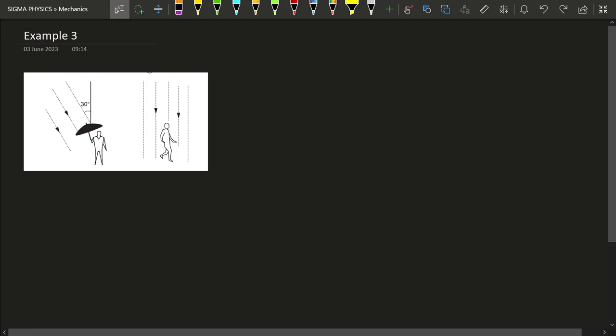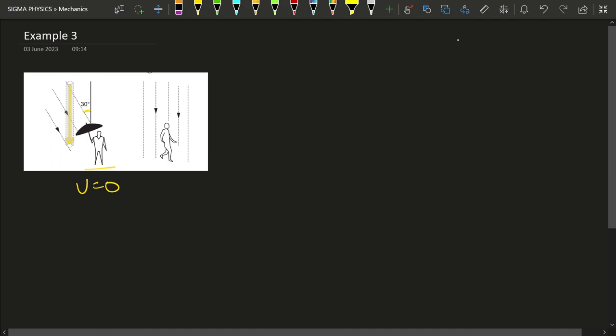In this problem, as this person stands still on the ground, their velocity is equal to zero. Then rain falls at an angle of 30 degrees to the vertical. As you can easily see, if this angle is 30 degrees, then this angle would also be 30 degrees — so rain falls at 30 degrees to the vertical.